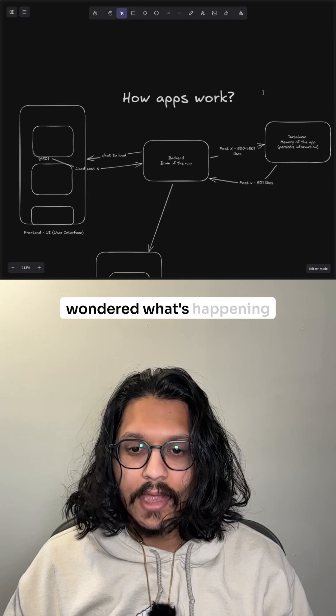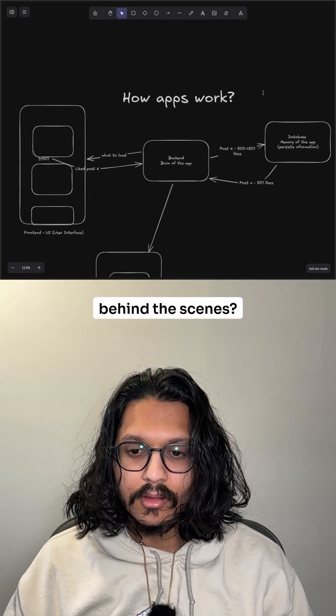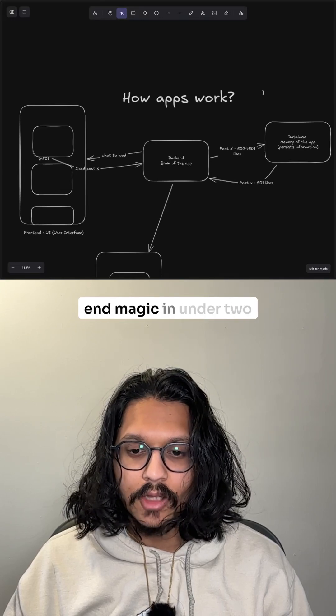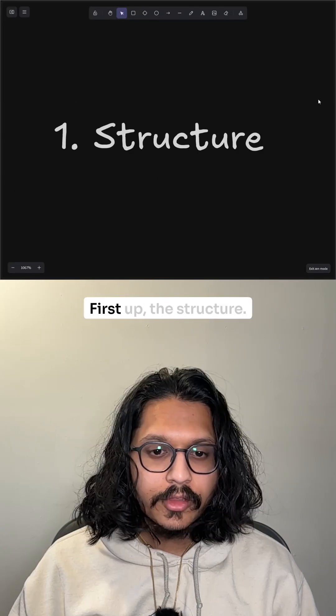Ever typed an app and wondered what's happening behind the scenes? Let's break down the frontend magic in under two minutes.